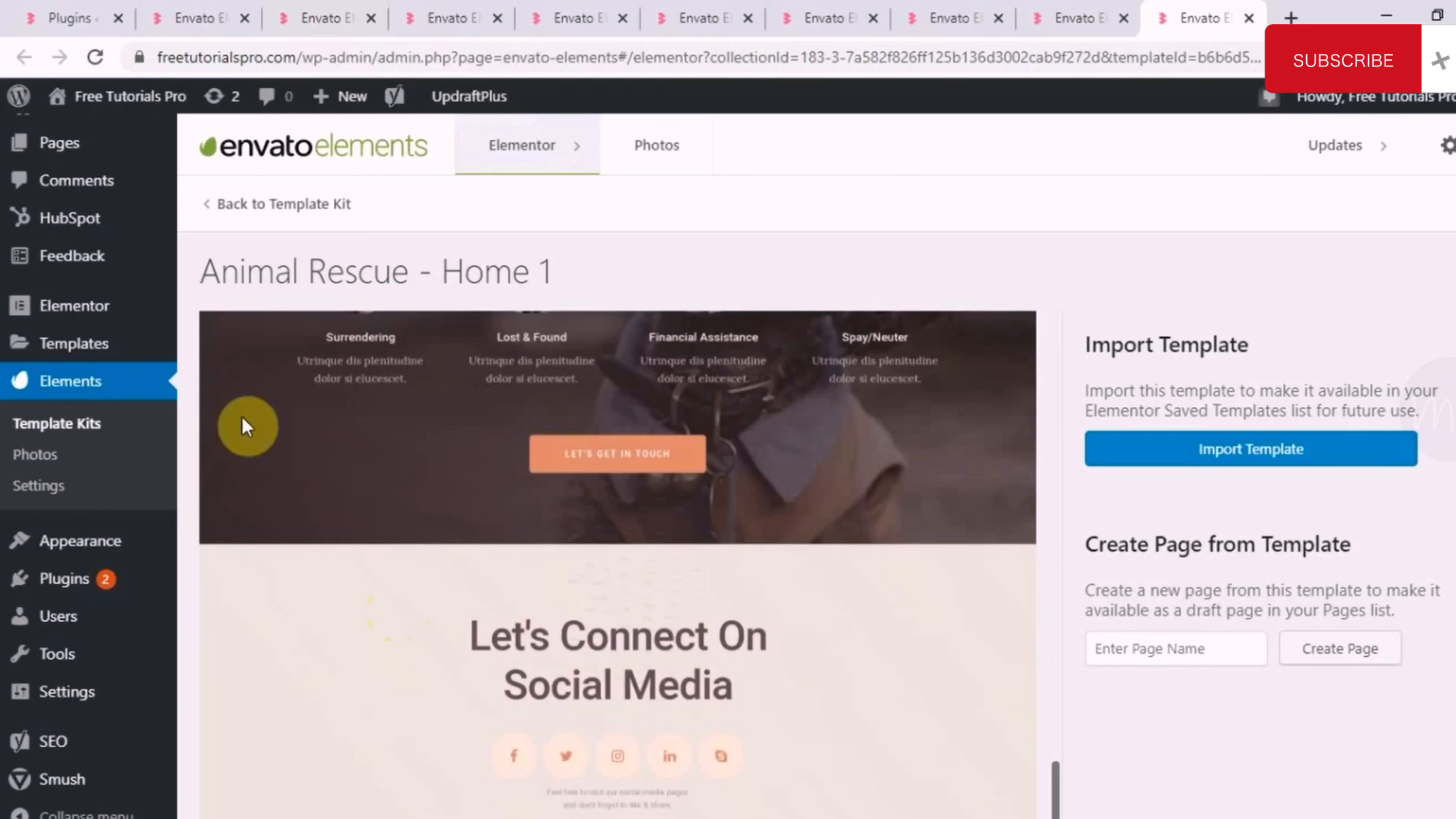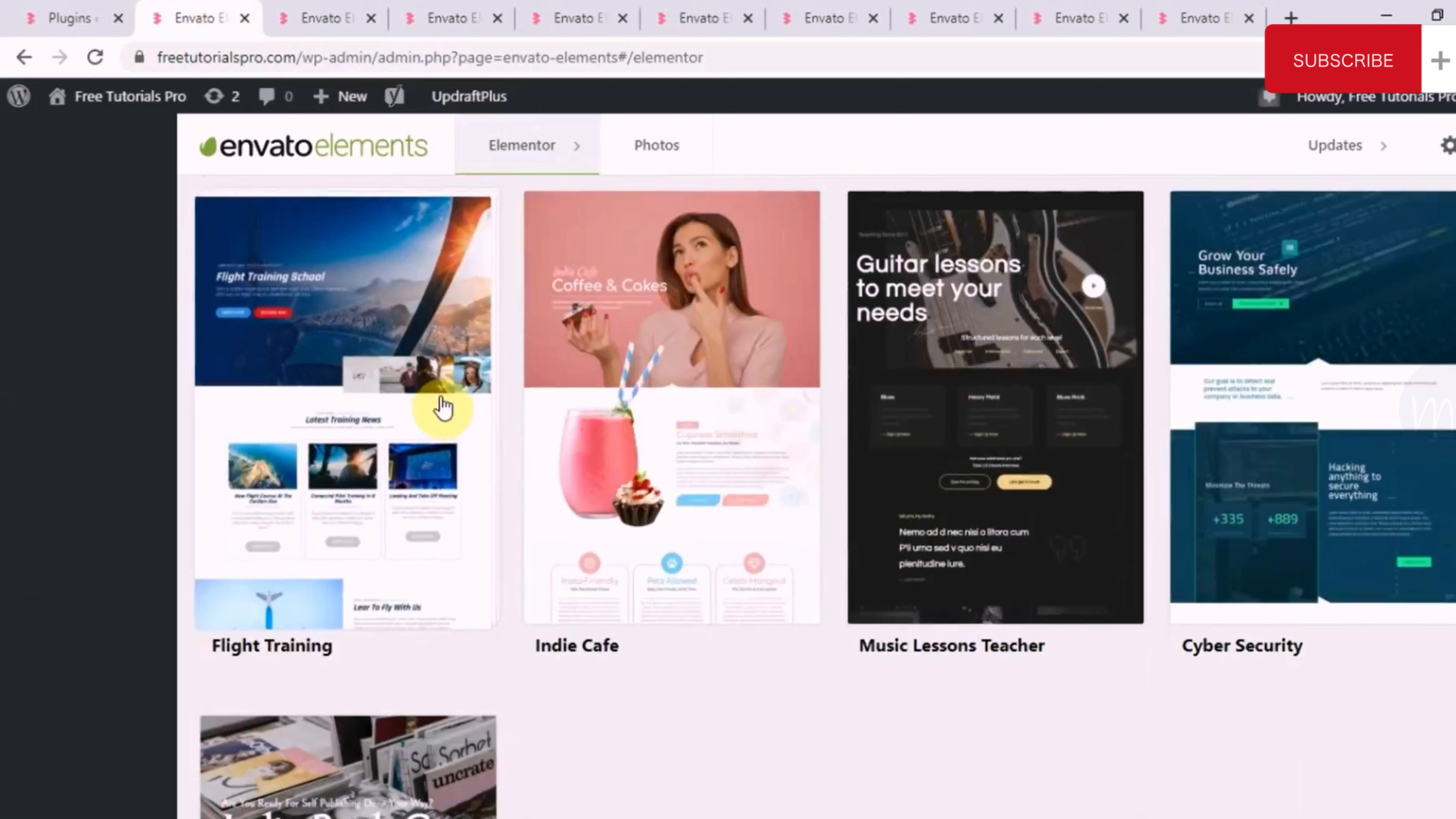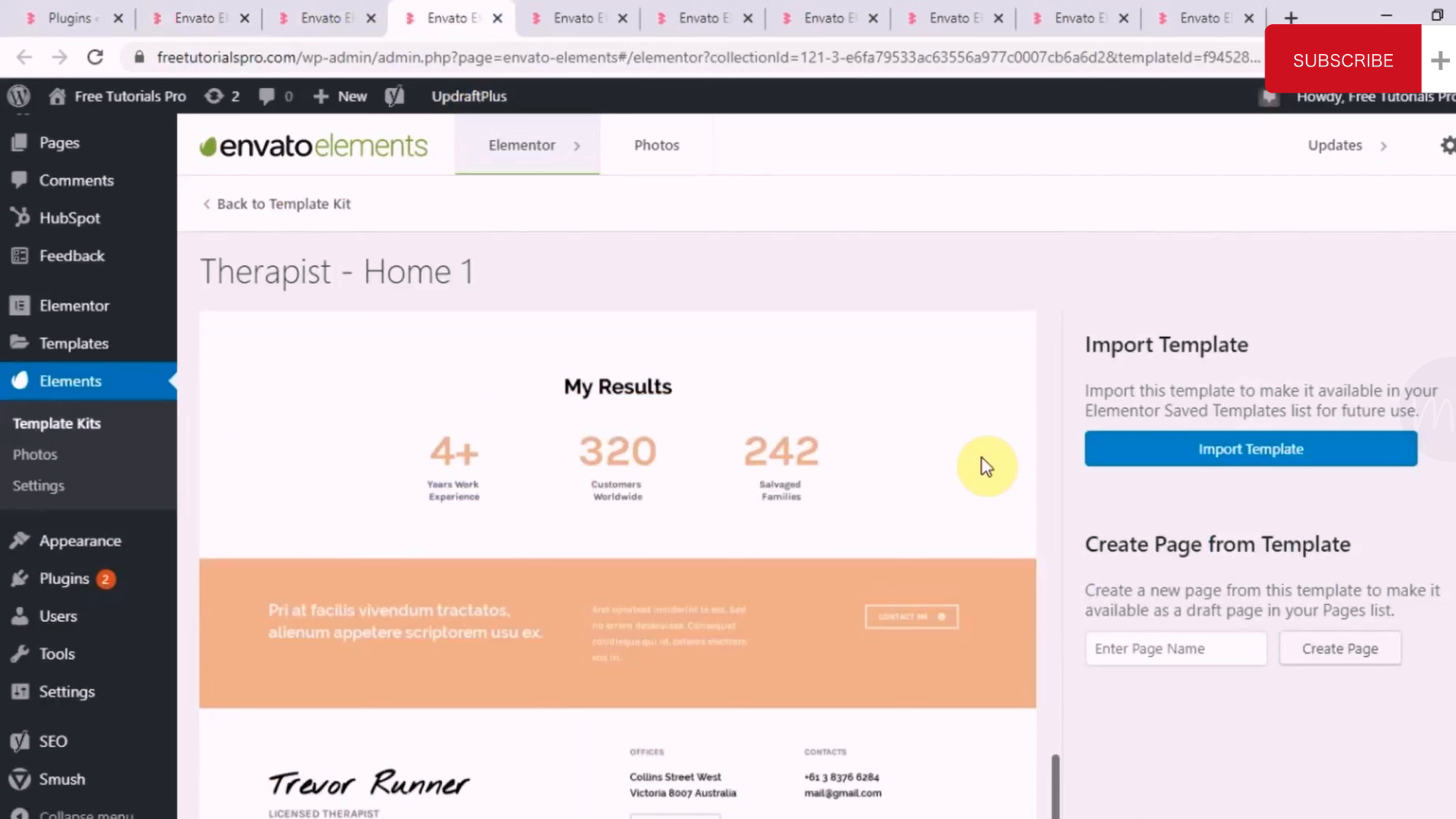All you have to do is go to Elements and browse through various template kits that are available. You can go to the About Us page of multiple template kits. You can go to Contact Us page of multiple template kits. You can go to all the pages that are available. And in the next step, I'll be showing you how you can pull any section of any particular page, let it be any template kit, easily to your web page.